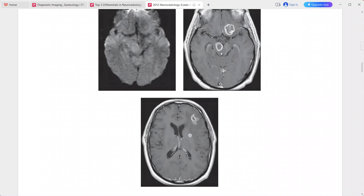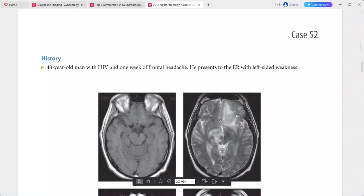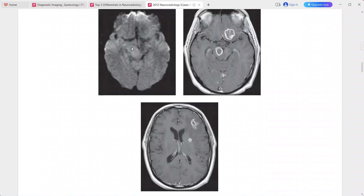T2-weighted MRI shows surrounding edema with heterogeneous internal signal. On DWI the lesions are isointense, indicating no definite restricted diffusion. This is a case of CNS toxoplasmosis.